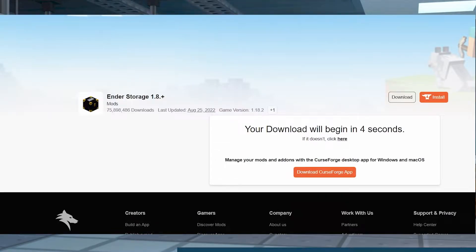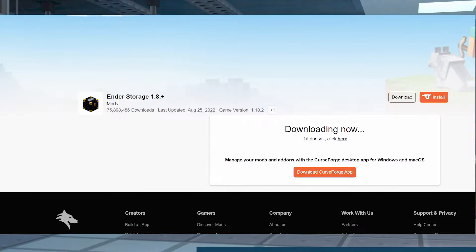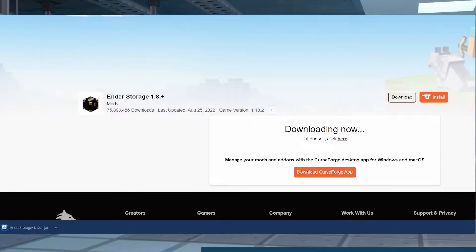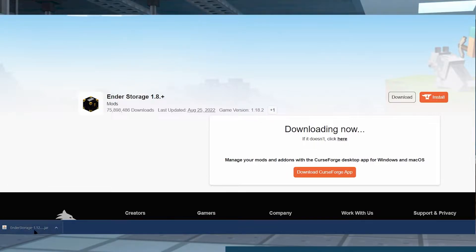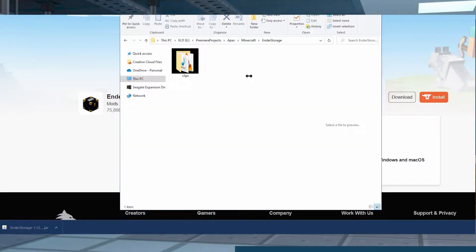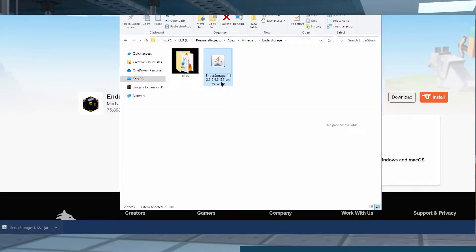When you download it, it's going to take you to a secondary page where there's going to be a countdown and then the mod will download. Once you've downloaded it, make sure to click and drag the file to another folder that you can remember for later on — somewhere like your desktop is fine.